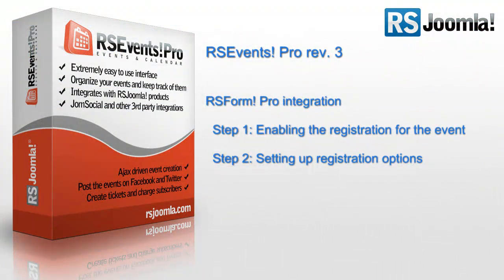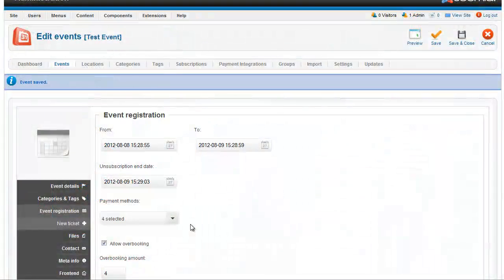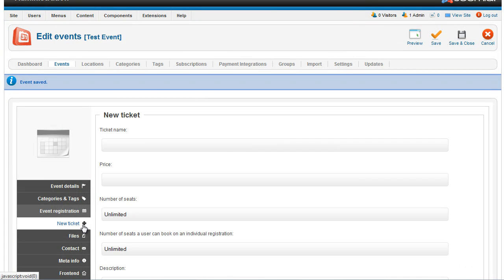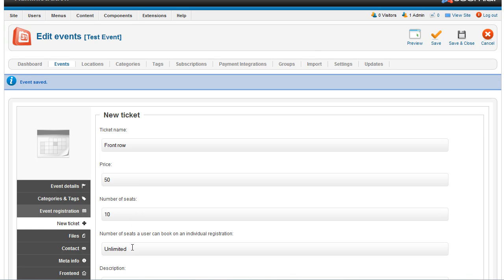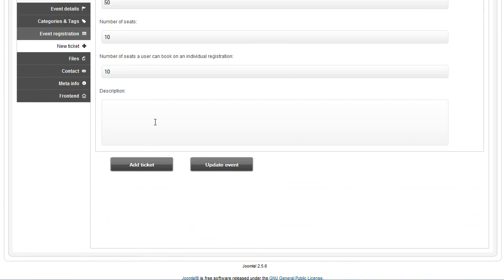Let's create entrance tickets for the users. After you have set up the registration options, you should start creating the entrance tickets for your event. Click on the New Ticket tab and you'll be able to set up the new ticket type details. You can enter a name, something like front row for example, a ticket price, the number of seats available for this type, how many tickets a user can book at once, and a description for the ticket.